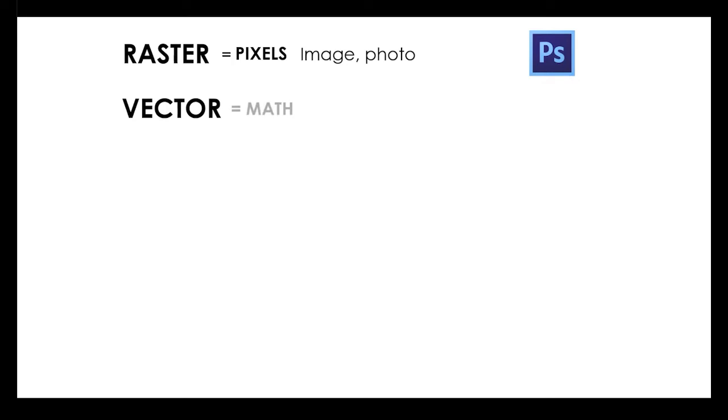Another way to explain the difference between the two is we have two different types of images: a raster image which is made up of pixels, that would be things like an image or a photo. That is Photoshop, made up of a bunch of little tiny pixels. The second type of graphic is a vector graphic. Think of a vector graphic as math.